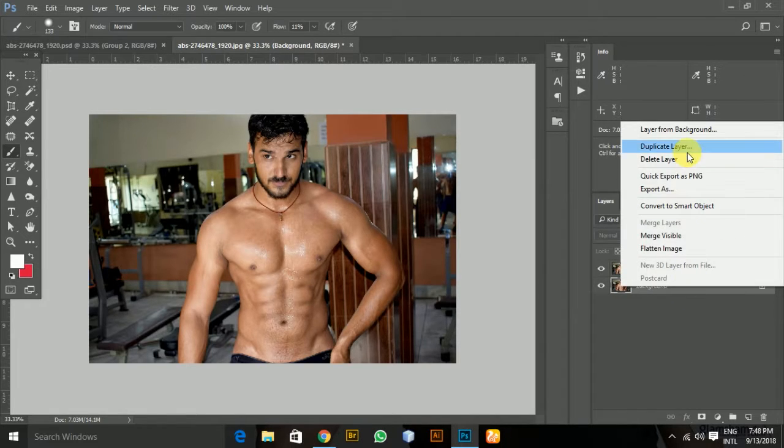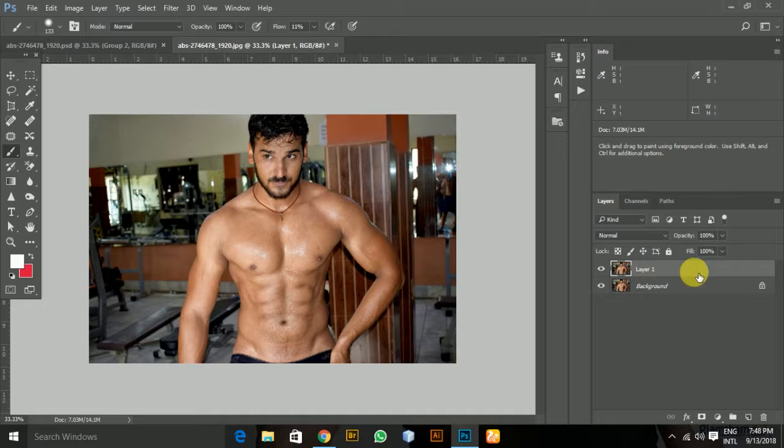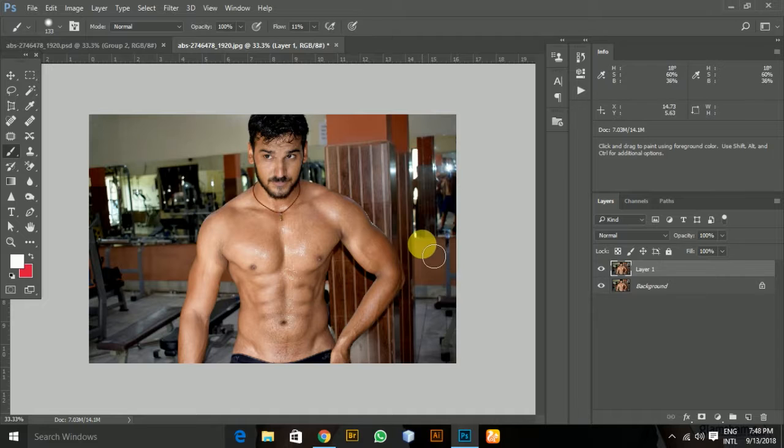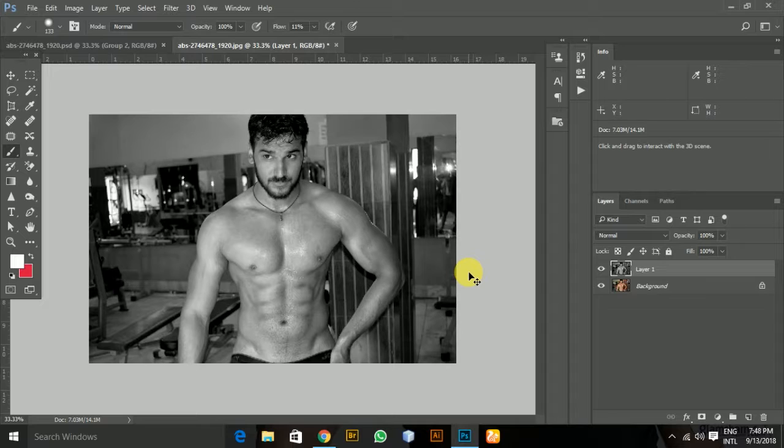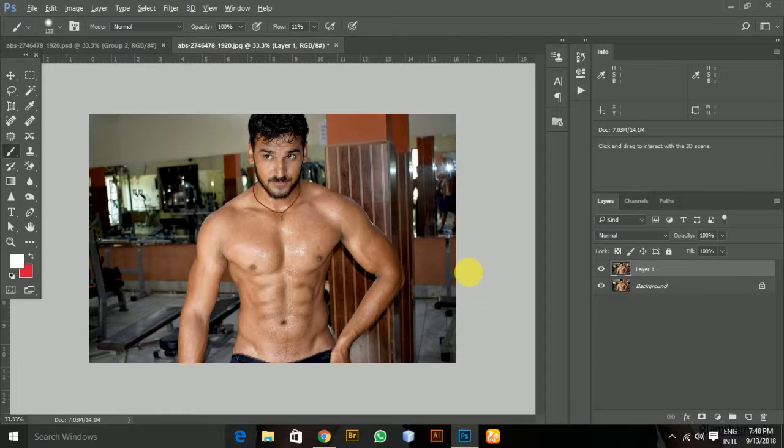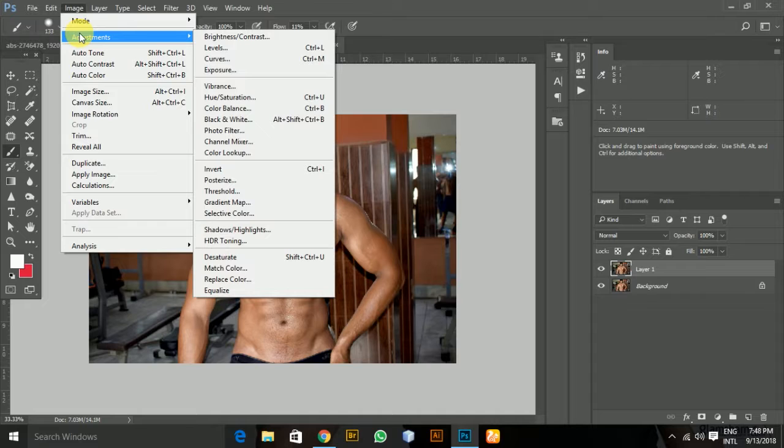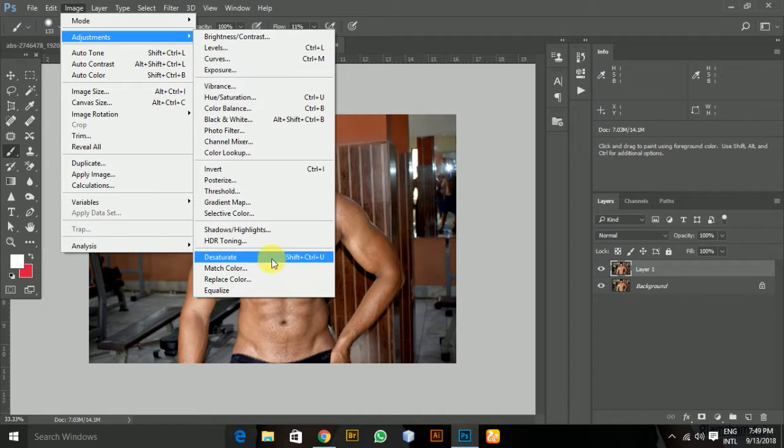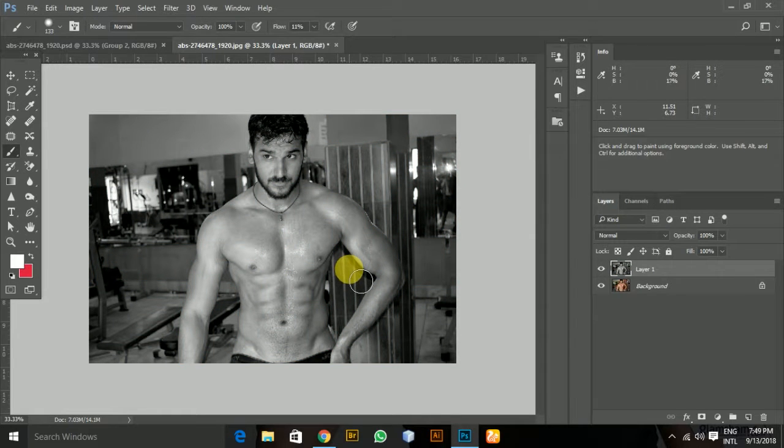Now I'm going to choose the topmost layer from the layers panel and press Ctrl+Shift+U. This will desaturate the image. If you're struggling with that shortcut, you can even go to Image, Adjustments, and Desaturate from the options. This will do the same thing.